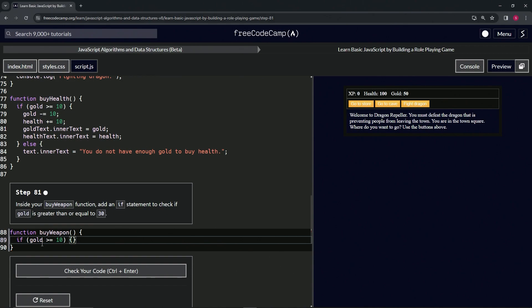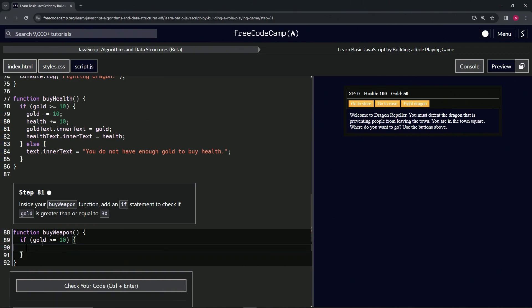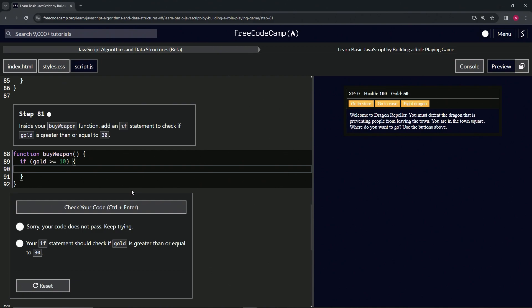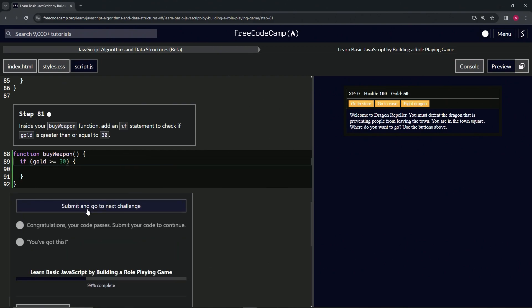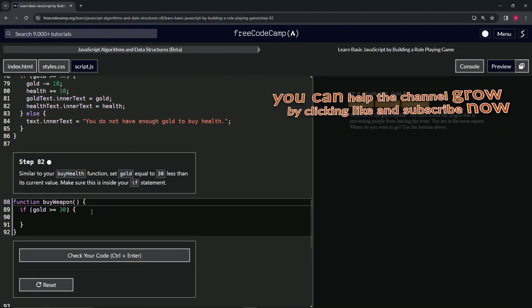Oh yeah, don't forget to change this 10 to 30. Check the code—looks good—and submit it. All right, now we're on to Step 82, and we'll see you next time.